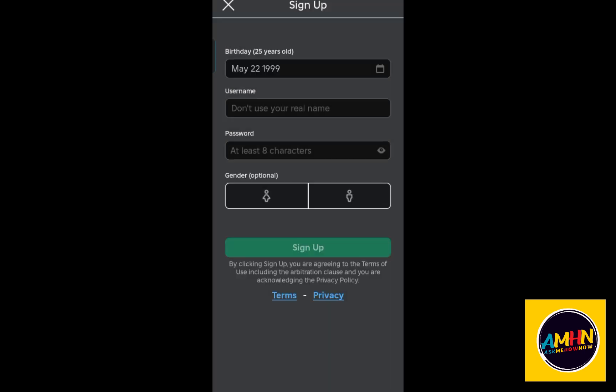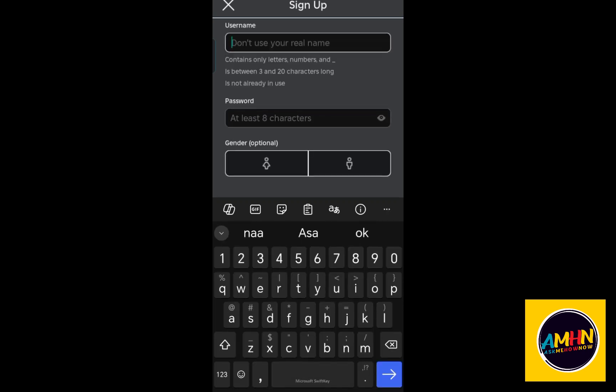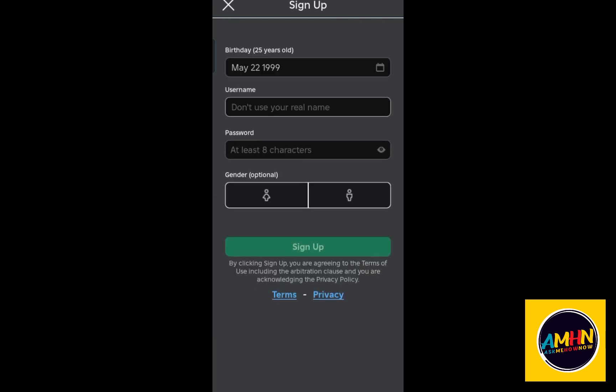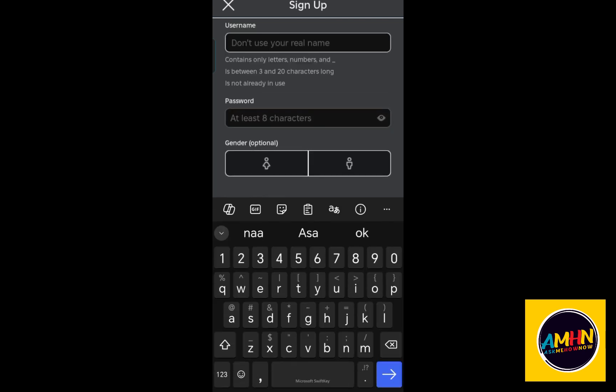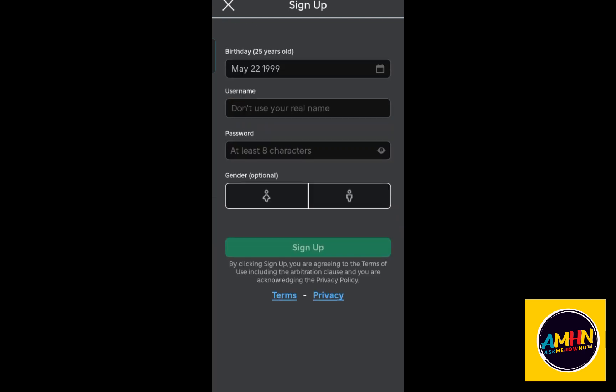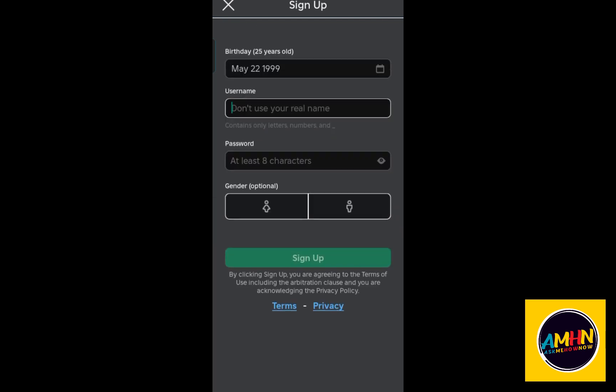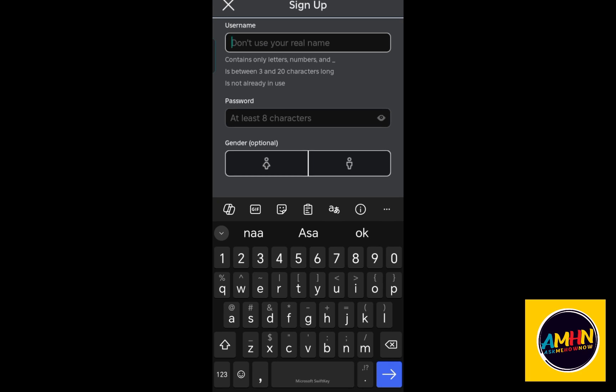After you have added your birth date, you can now add a username. Make sure that this one is a unique username because they will not allow a username that is too weak or that other people already use. You have to create your own unique username. Don't worry, you will be notified if it's available or not. You could also use your real name if you want.